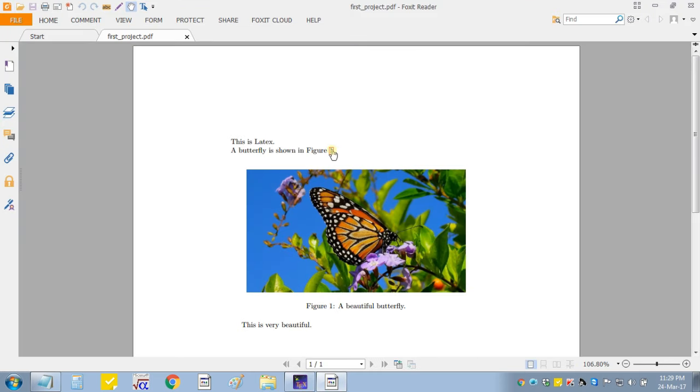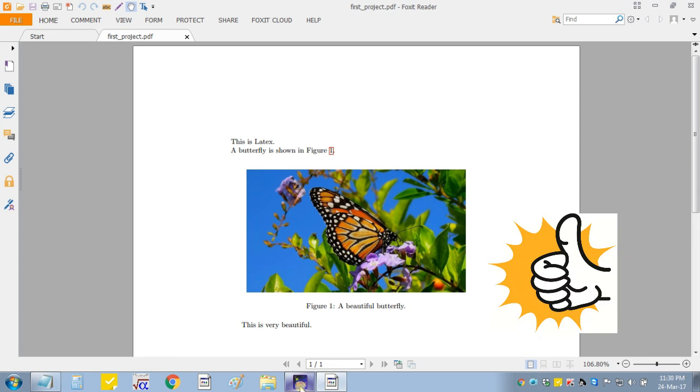So we will build this and our PDF file. Here this is hyperlink. That's all.